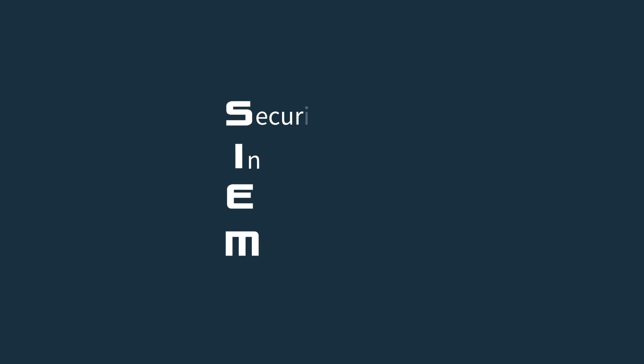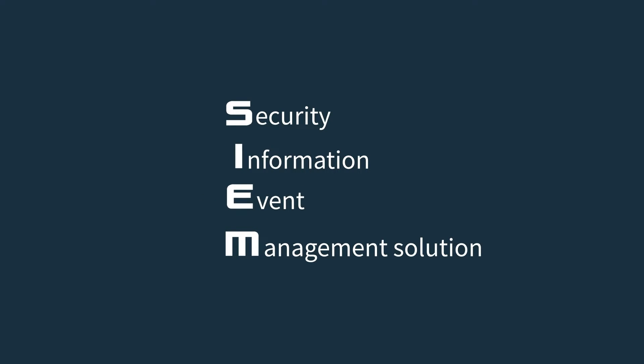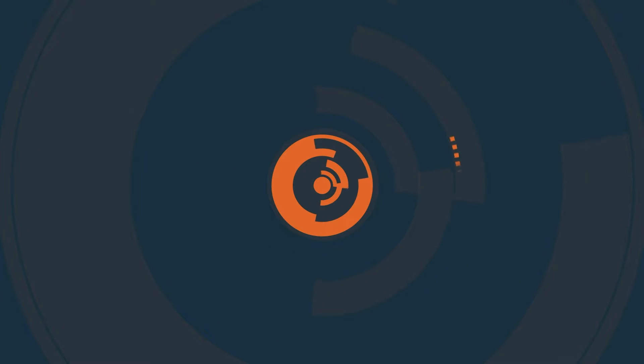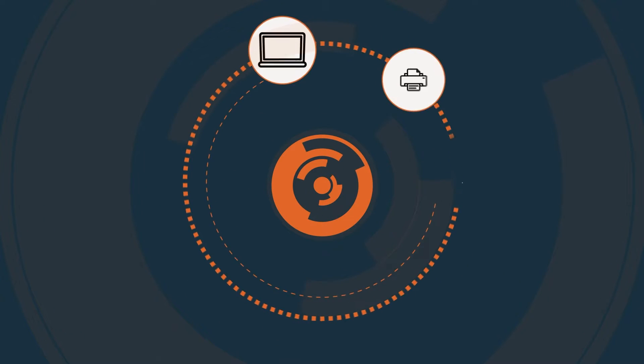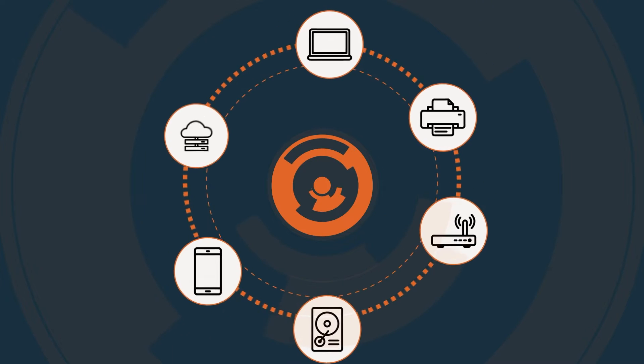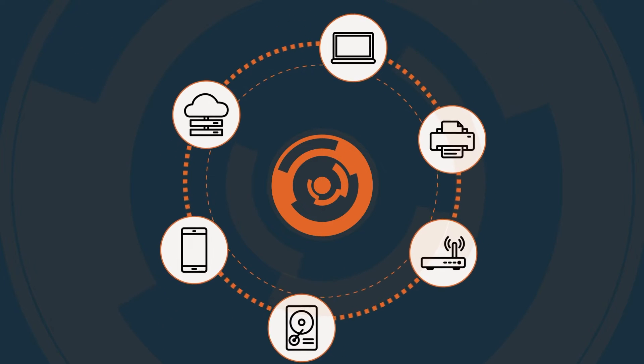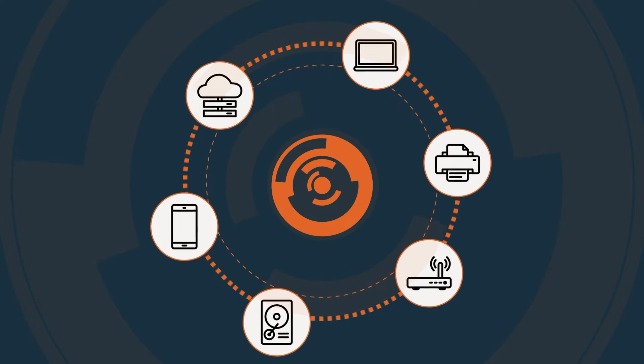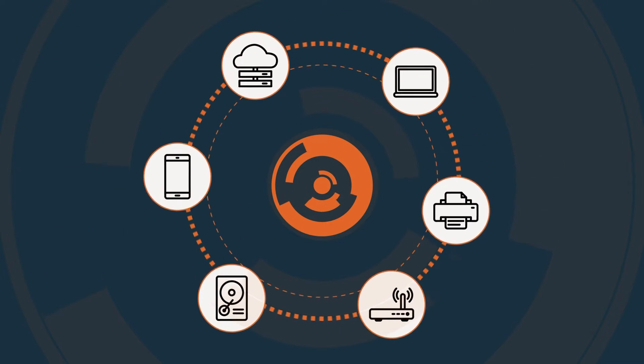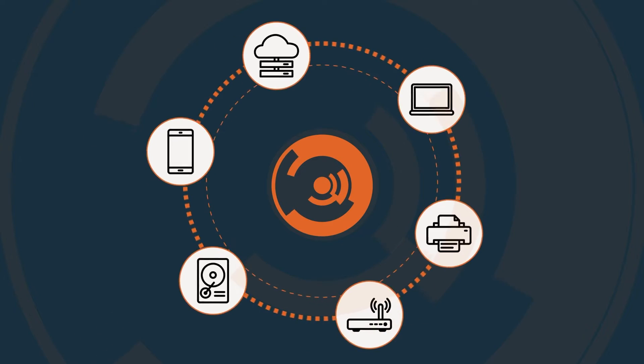SIEM is a security information and event management software. Its core function is to provide centralized logging and correlation of security-related data from various sources, such as network devices, servers, and applications.